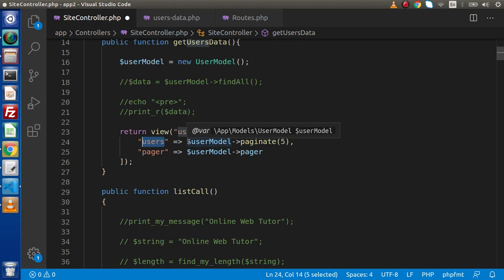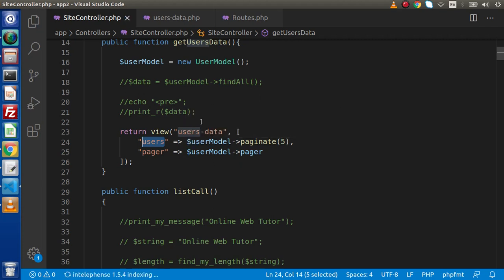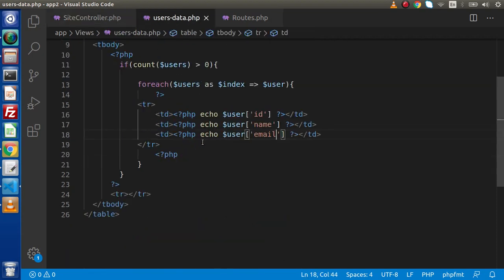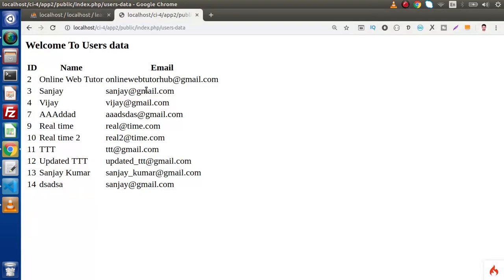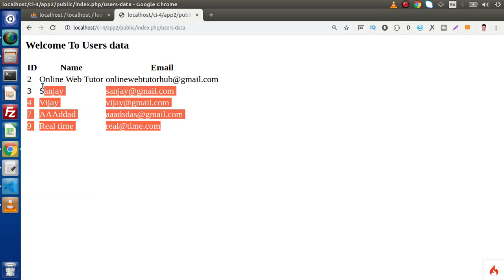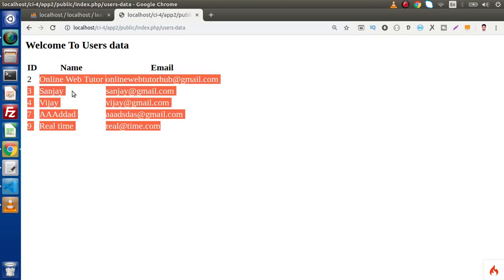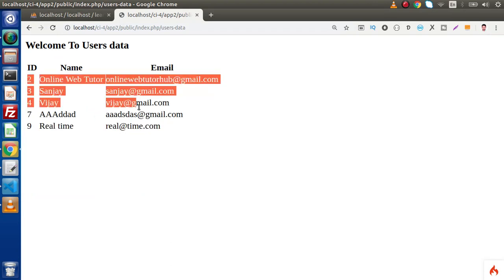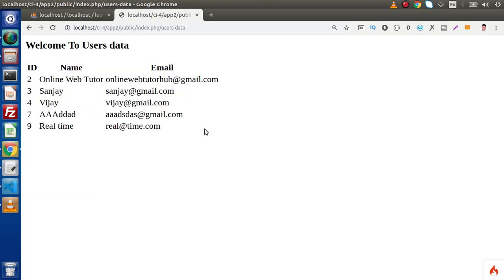Save all these changes, save this controller, back to the view file. Reload this page and as we can see we are getting only 5 records.